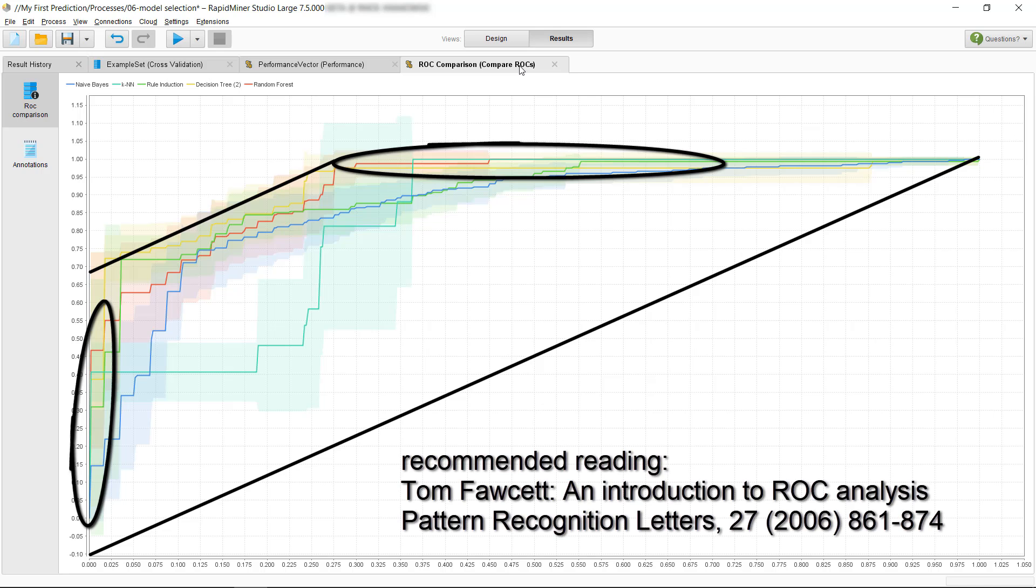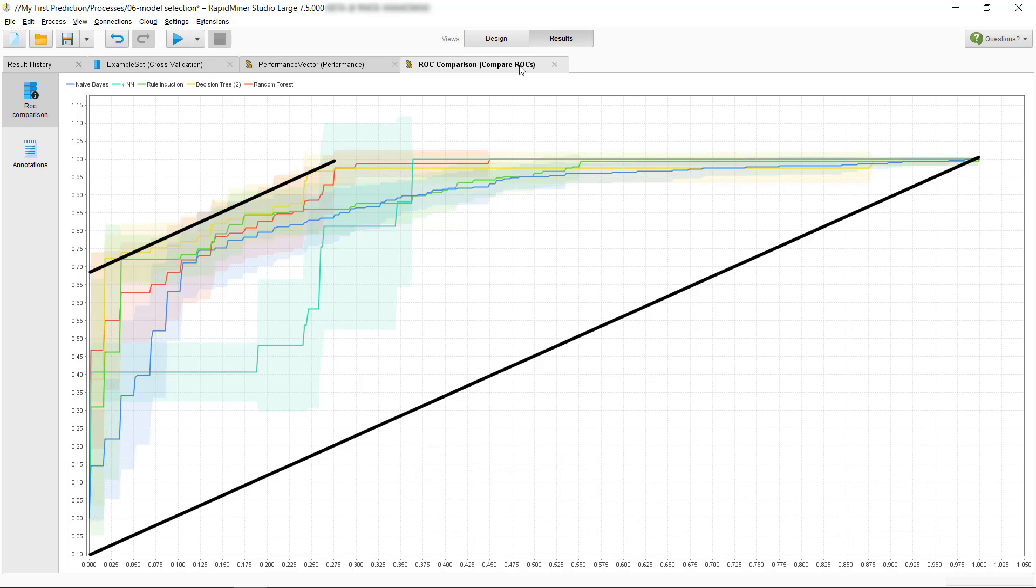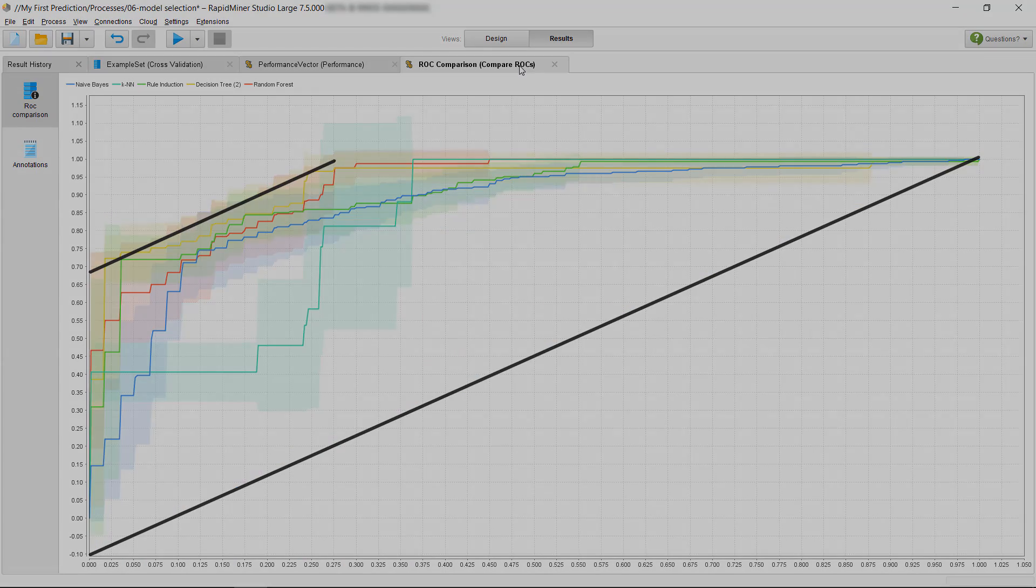In this video, we only compared unoptimized models with each other, but often the performance can be drastically improved if you change the modeling parameters. In another video, we will show you how you can do such an optimization in RapidMiner. Thank you very much for watching.